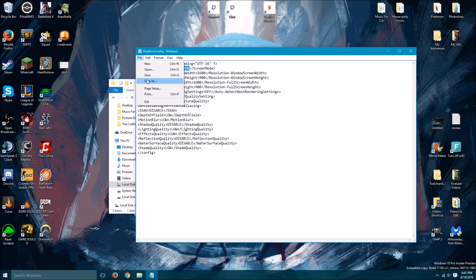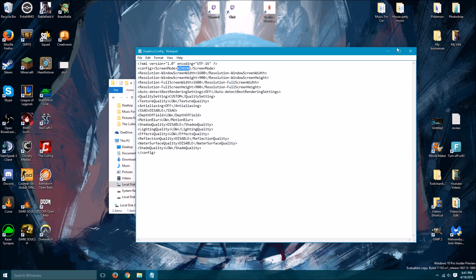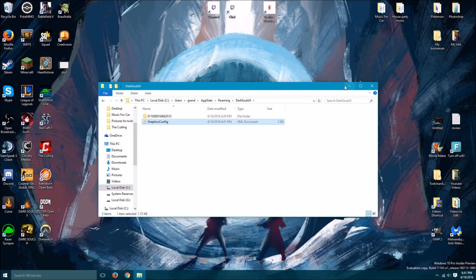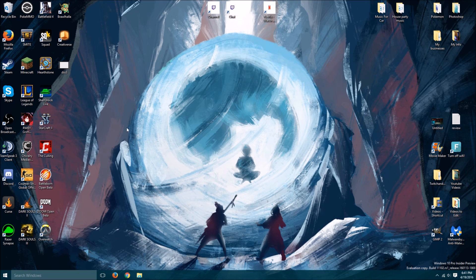Once you're done, you can hit file, save, close it out. You can close this out. And then you can go ahead and open Dark Souls 3.